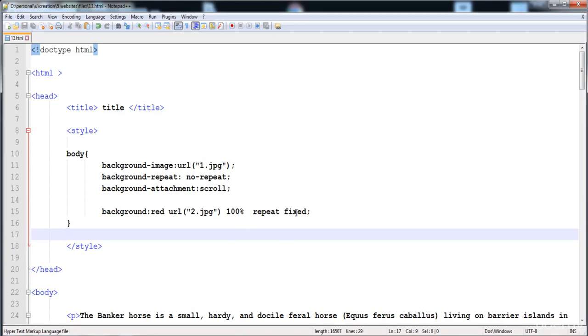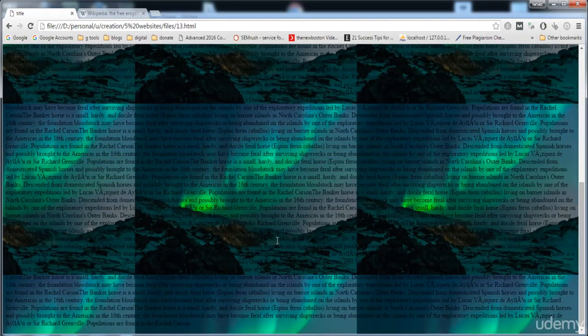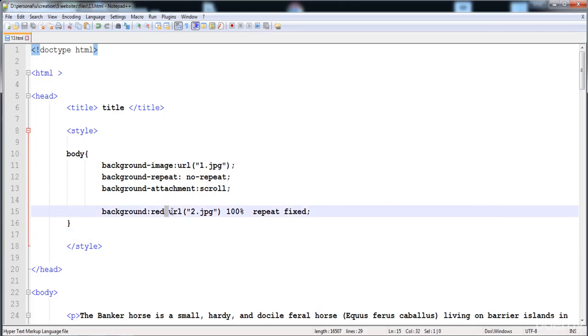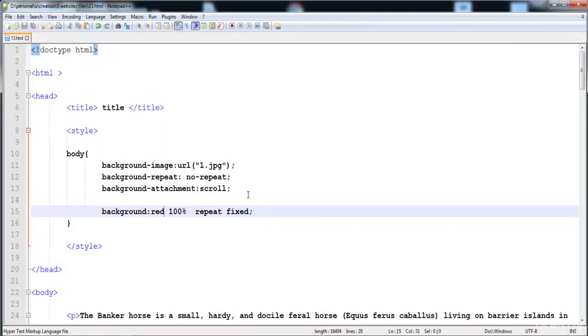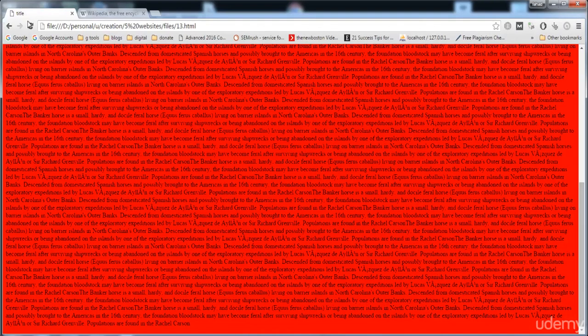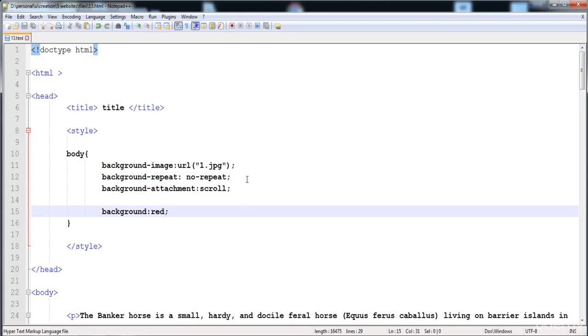Here you can see the color is applied, the image repeats all over the body, and it has the fixed attachment when scrolling. You can also remove any value from the shorthand and it still works. You can even give only one value, like just the color — it won't create any problem. I hope you understood this lecture. If you have any problems, comment in the discussion on Udemy and I'll help you. In the next lecture I'll discuss how to apply different styles to text.